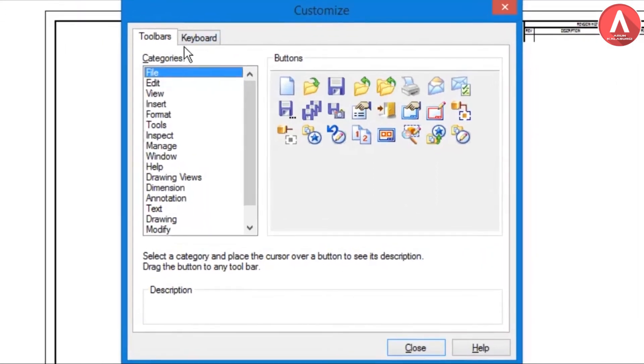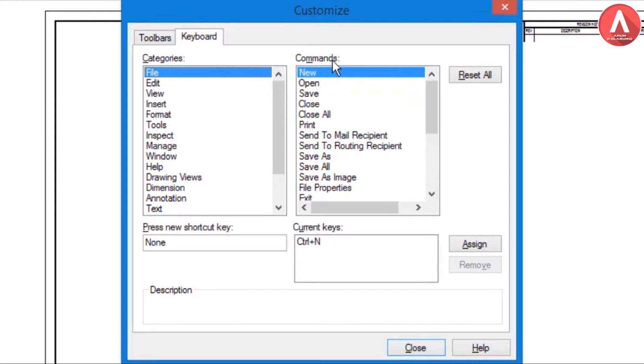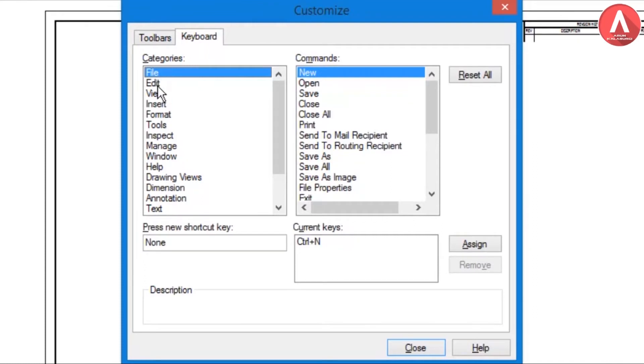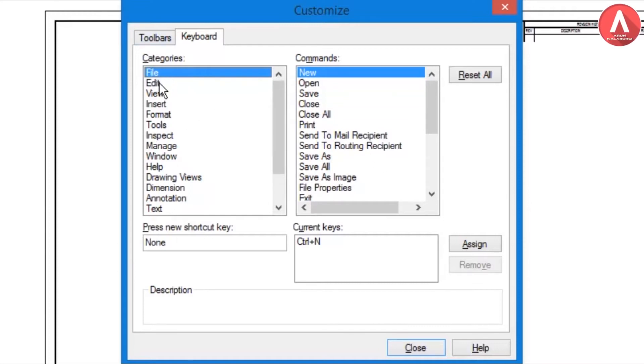Select Keyboard and then you will see the Categories and Commands. In Category there are so many categories like File, Edit, View, Insert, Format, Tools, etc. And in Commands you'll see New, Open, Save, Close, Close All, Print, and all that. First of all you need to select the category.